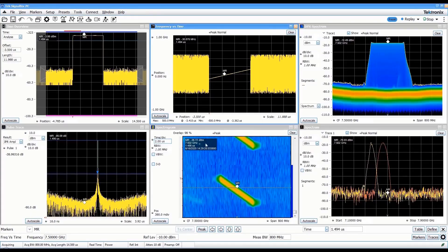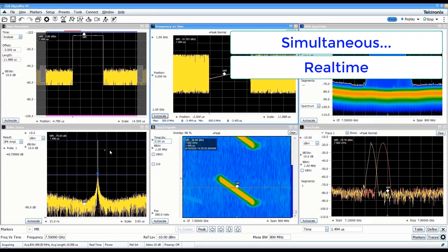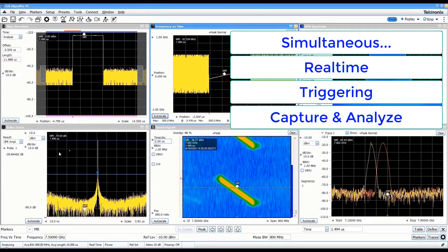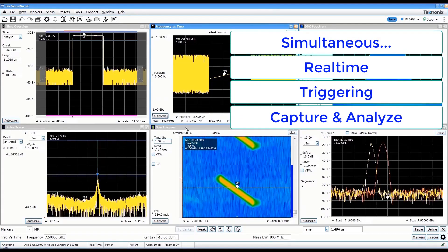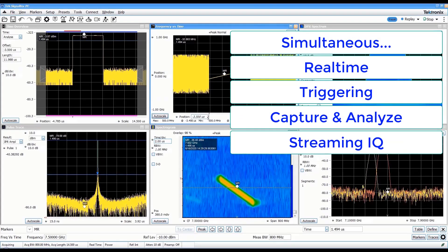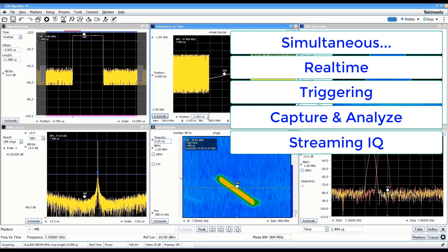All of these real-time, triggering, capture, analysis, and streaming features are available simultaneously.